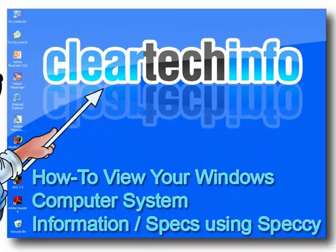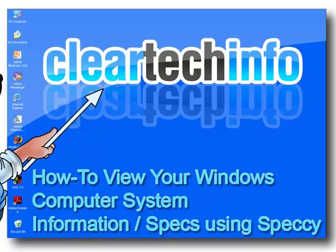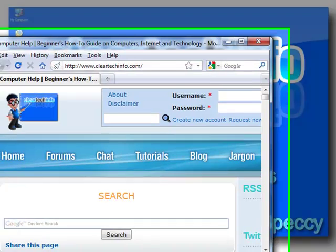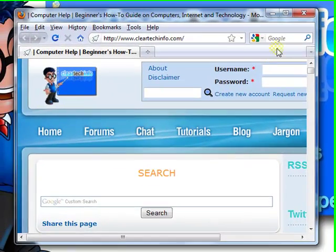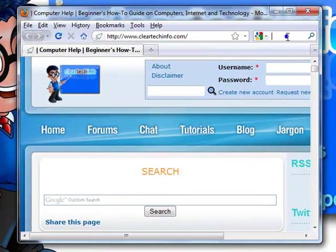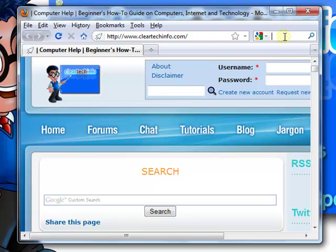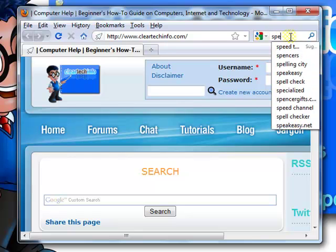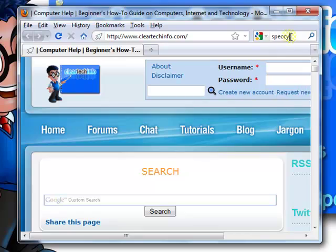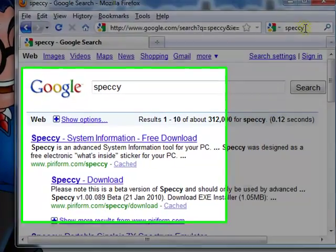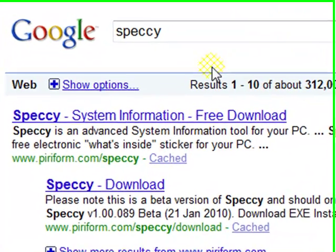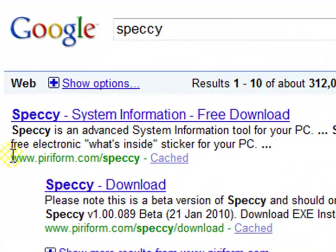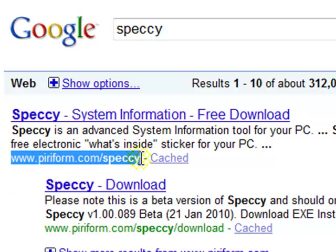In this tutorial, I will show you how to view your important Windows computer system information using Speccy. Speccy is a free program. With any Google search bar or go to google.com, just type in S-P-E-C-C-Y and search for that. The first or second option should bring up this website.